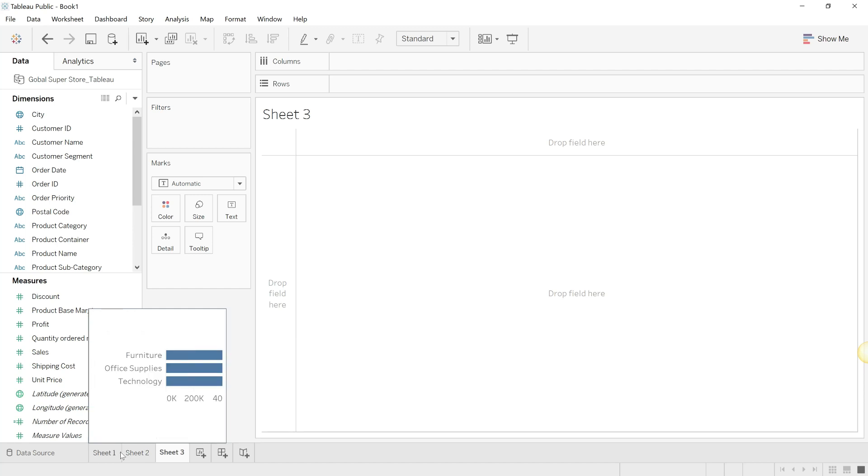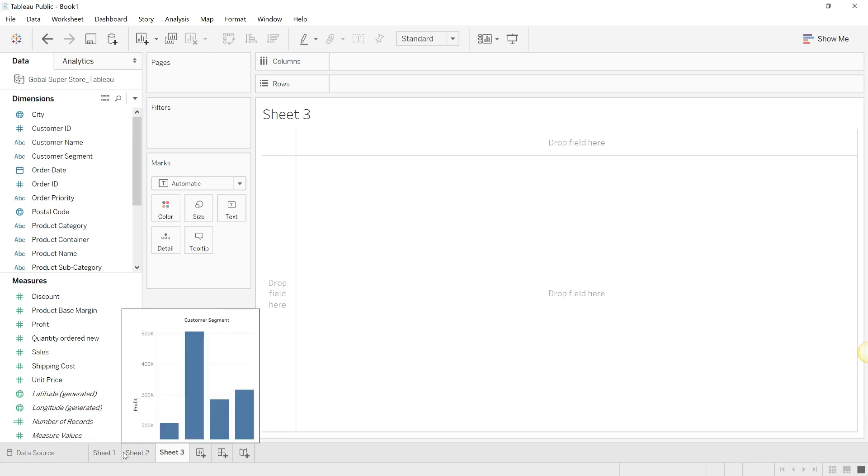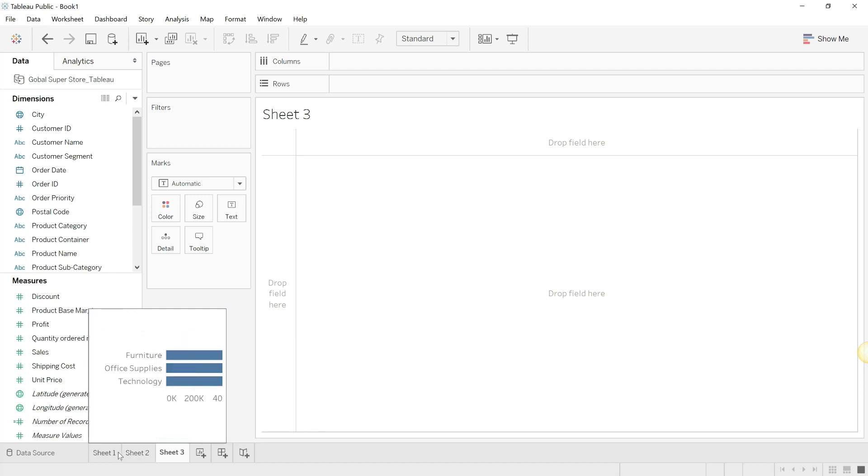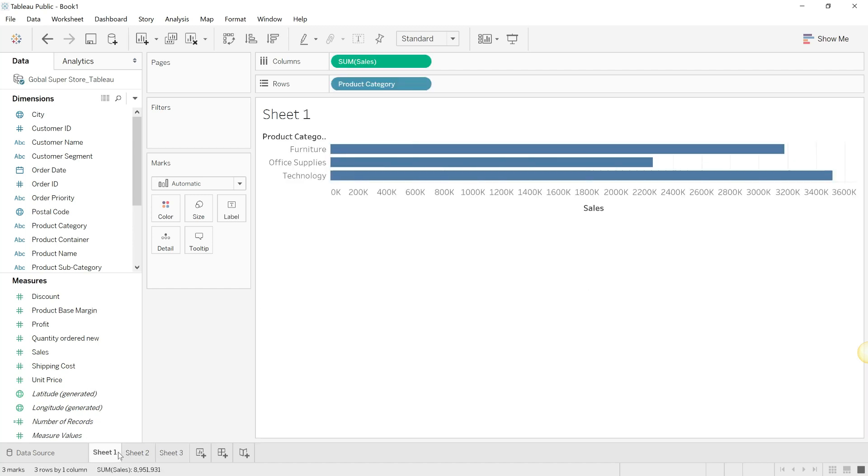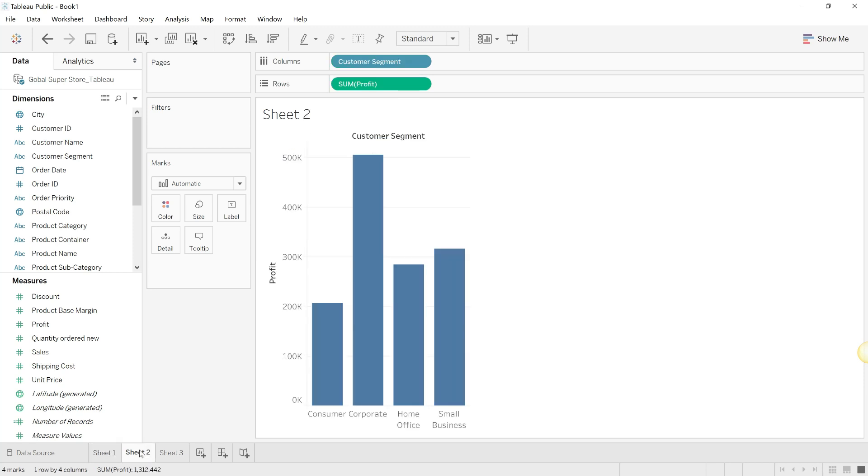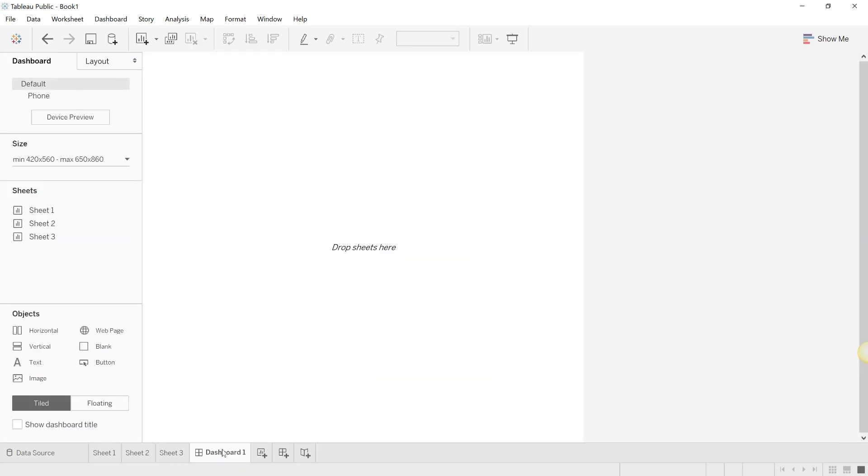But now I want to see these two things - the division by product category of sum of sales and the profit by customer segment - in one place. So how will we be able to do that? Tableau gives the option to create a dashboard. A dashboard is a collection of worksheets and other elements that can be put together to give a combined story on one single page.